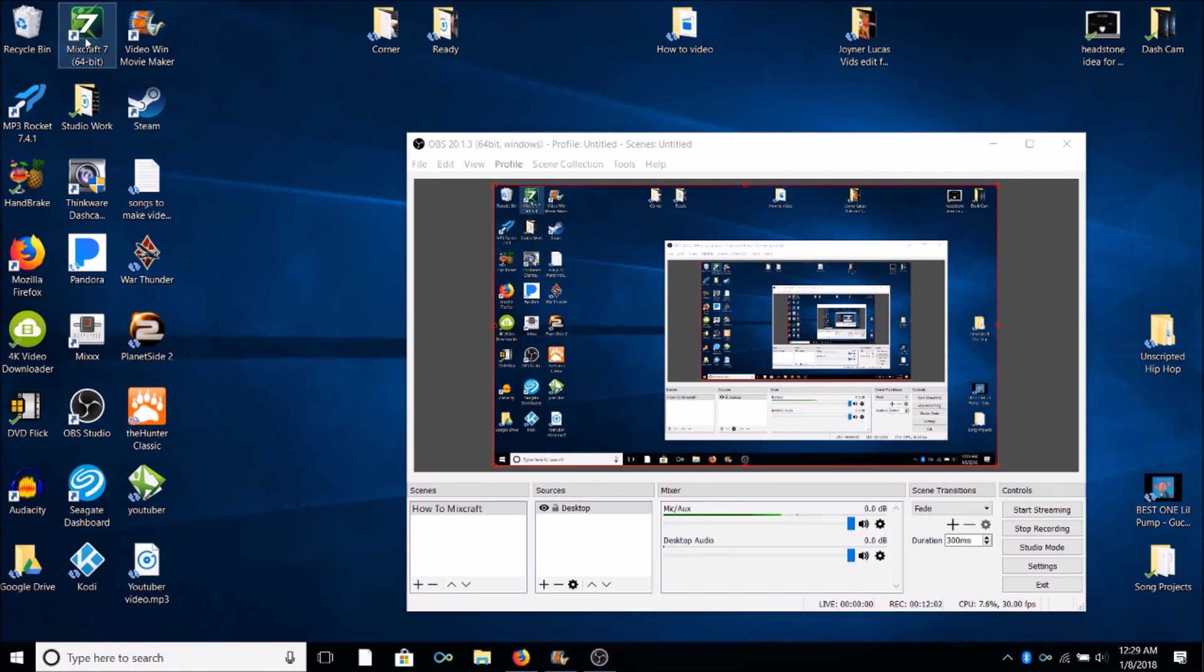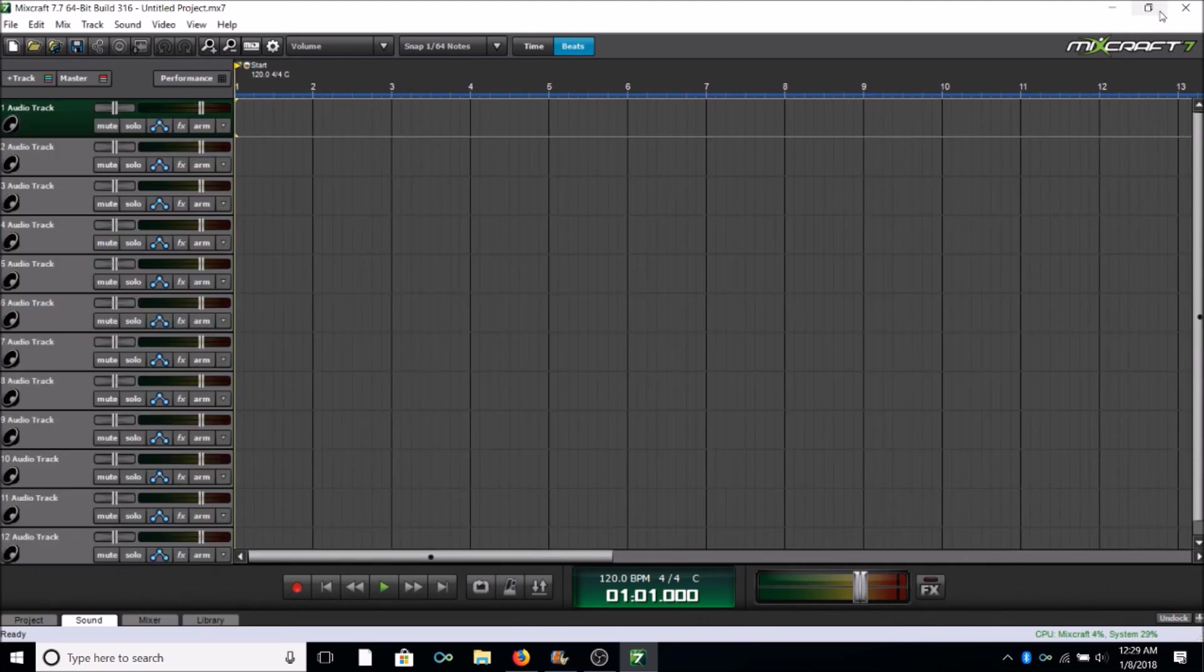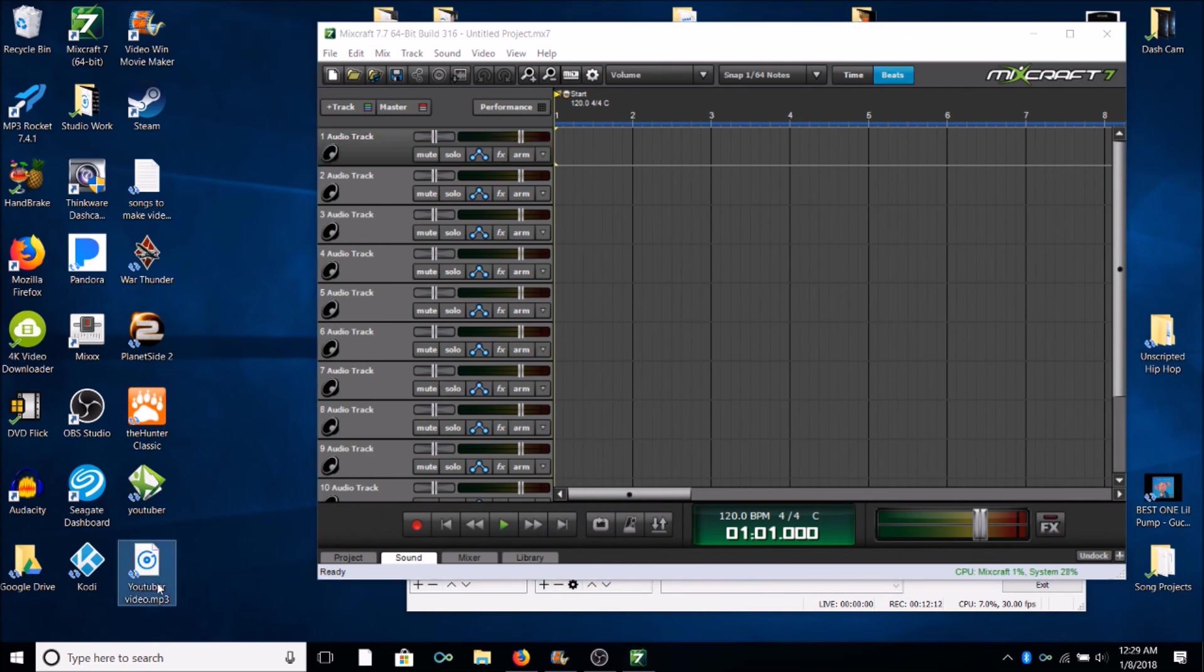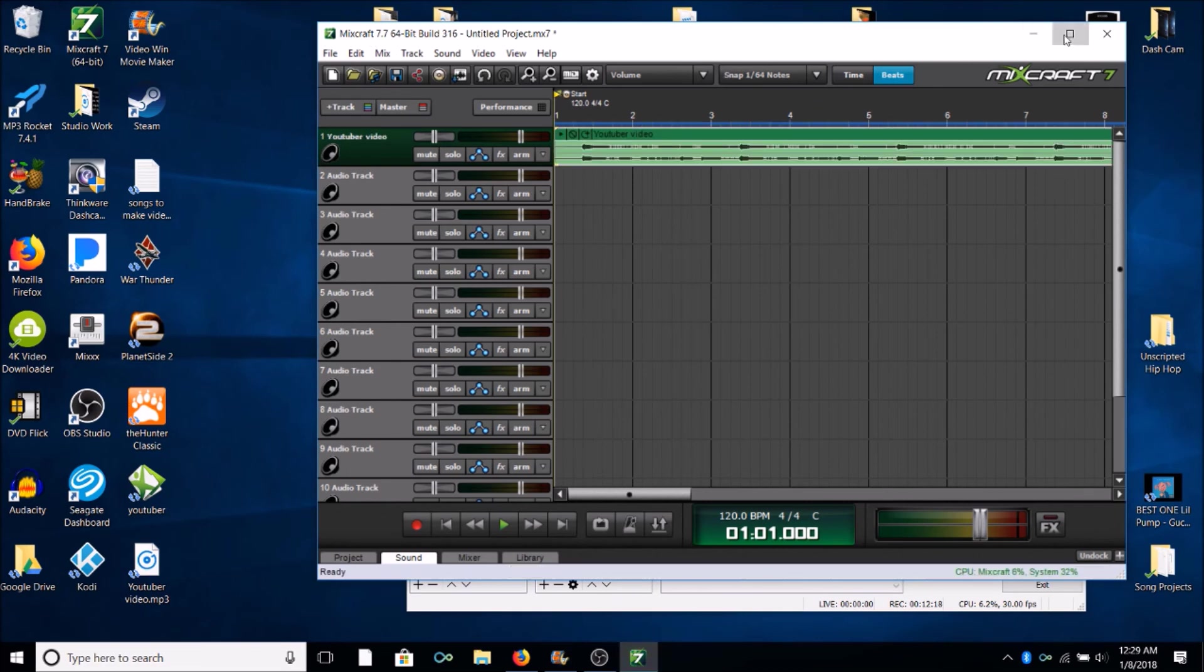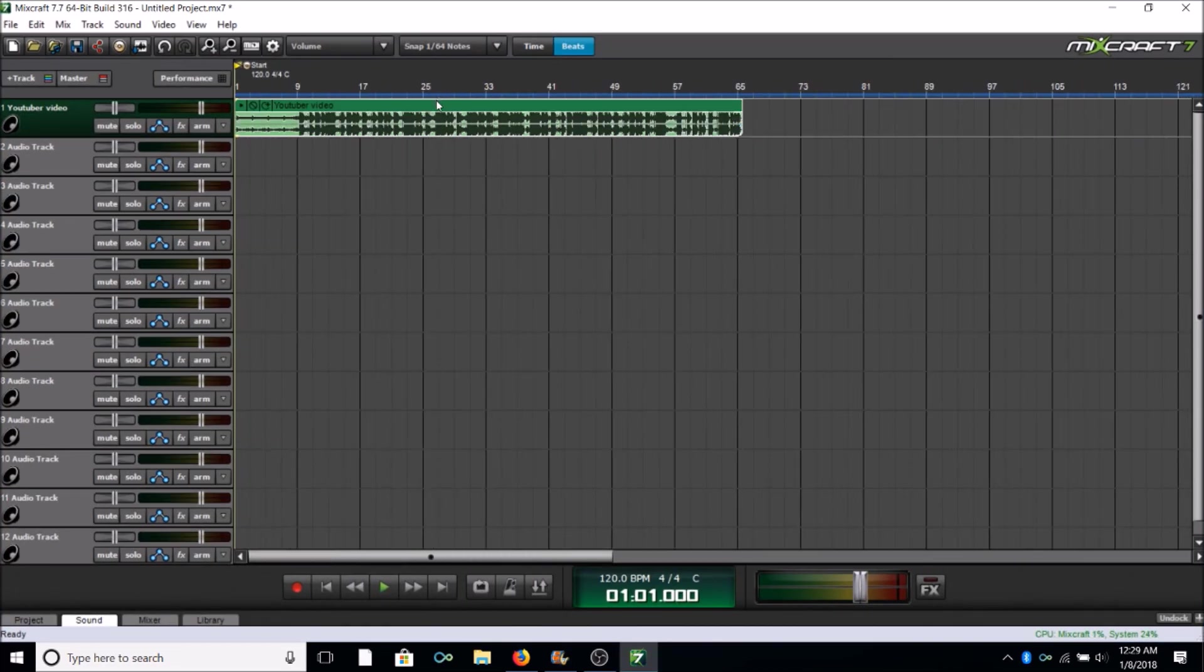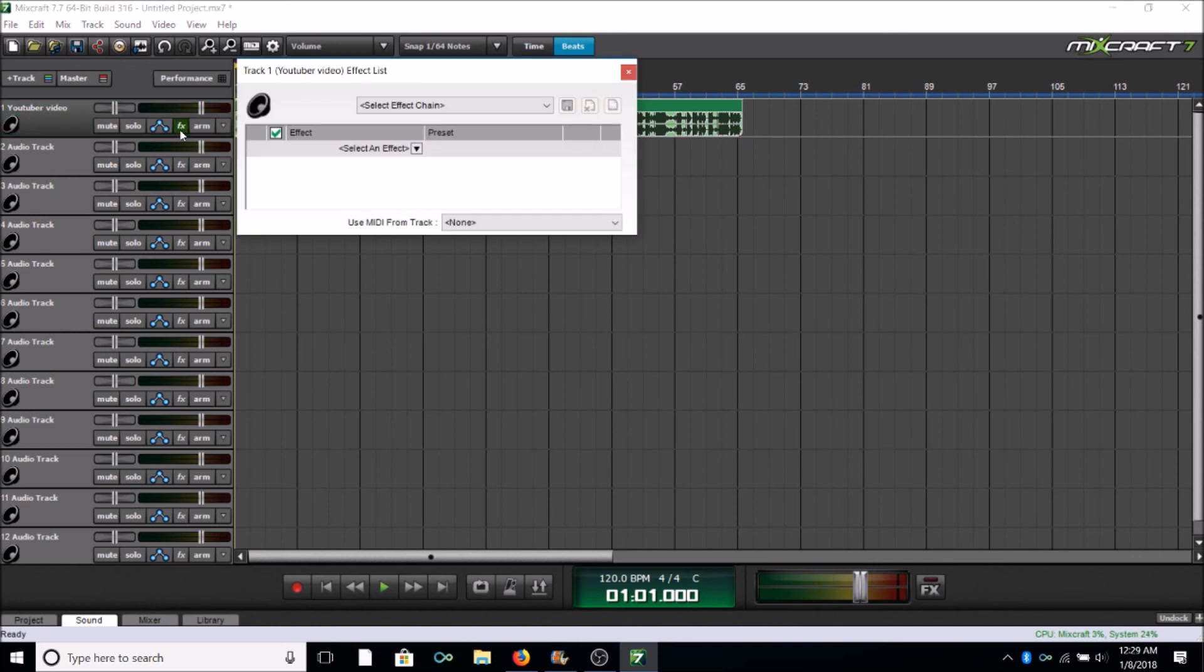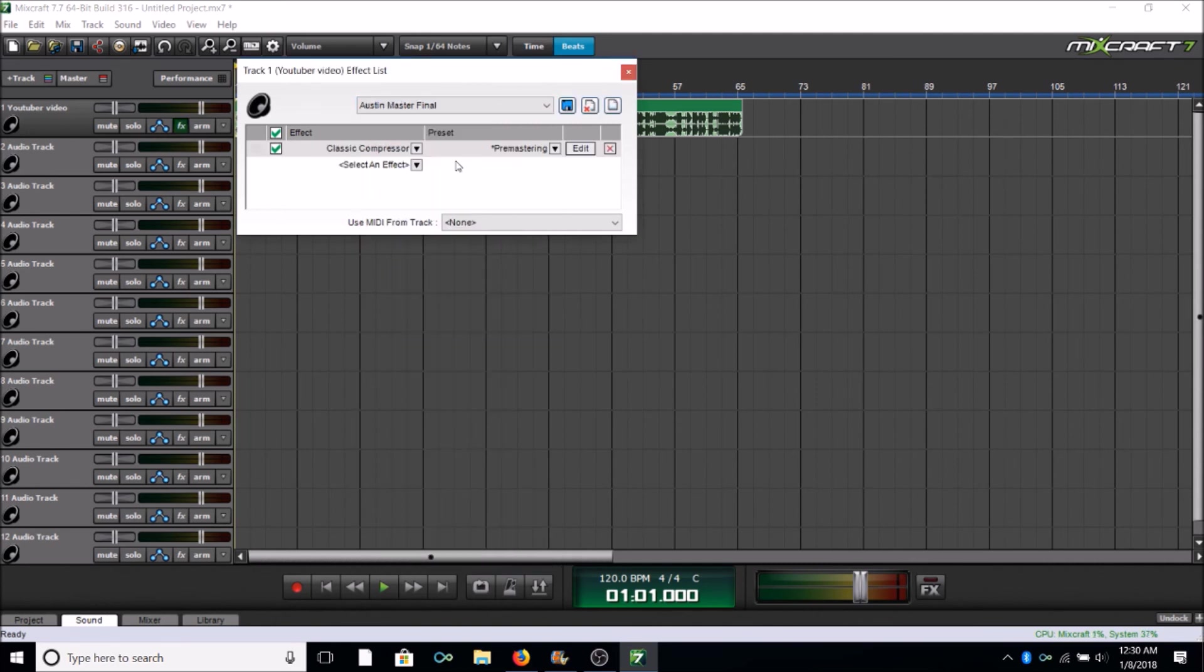Okay so we're gonna open another Mixcraft blank canvas. So we're gonna grab the MP3 that we just mixed down, we're gonna place it in this track. I usually scroll it down small, make sure it's aligned all the way to the left. I'm gonna go to effects, I have another effect here and it is Austin Master Final. And as you can see all I have here is a Classic Compressor set to Pre Mastering. That is all I do with that part of the track.